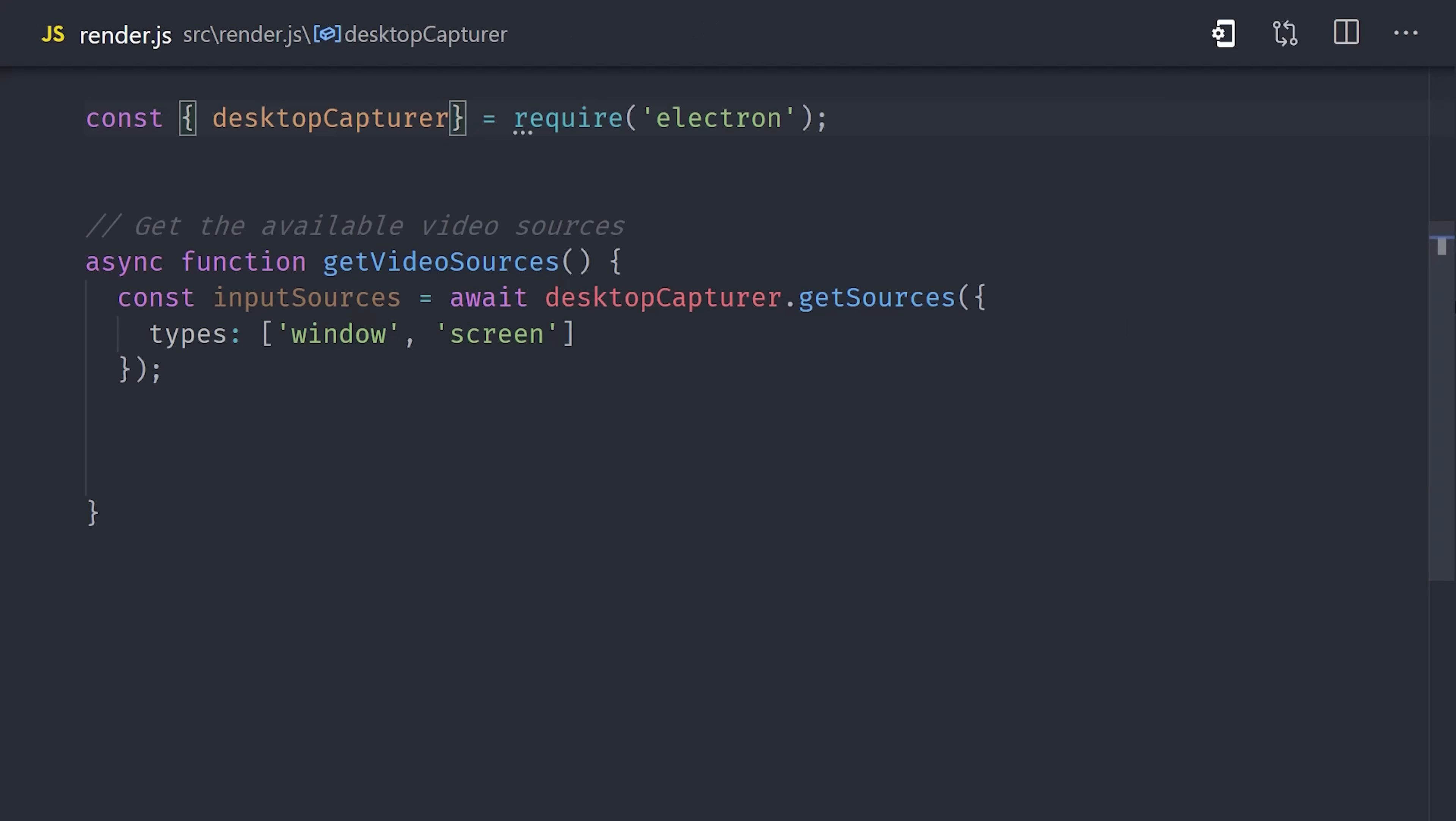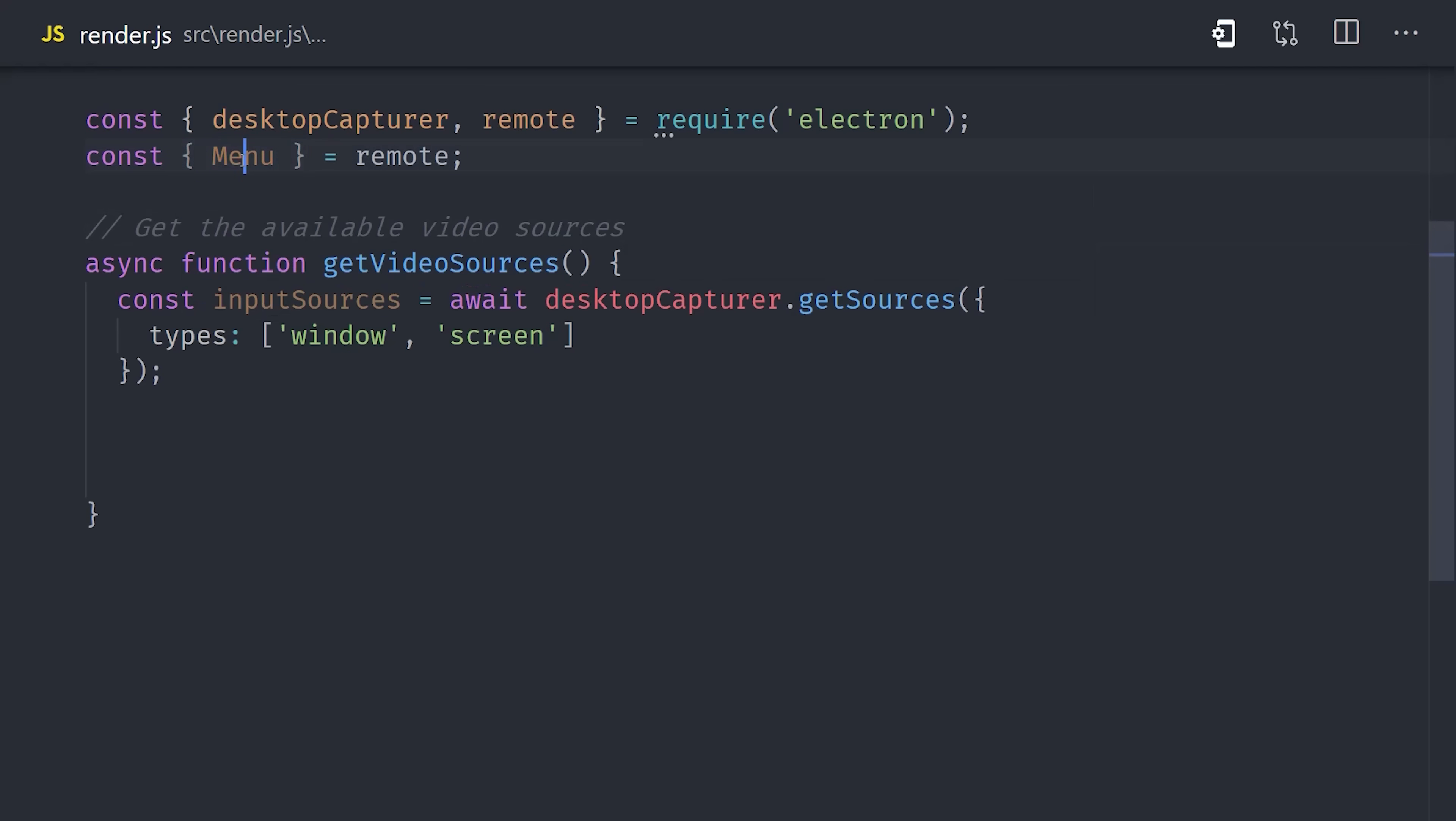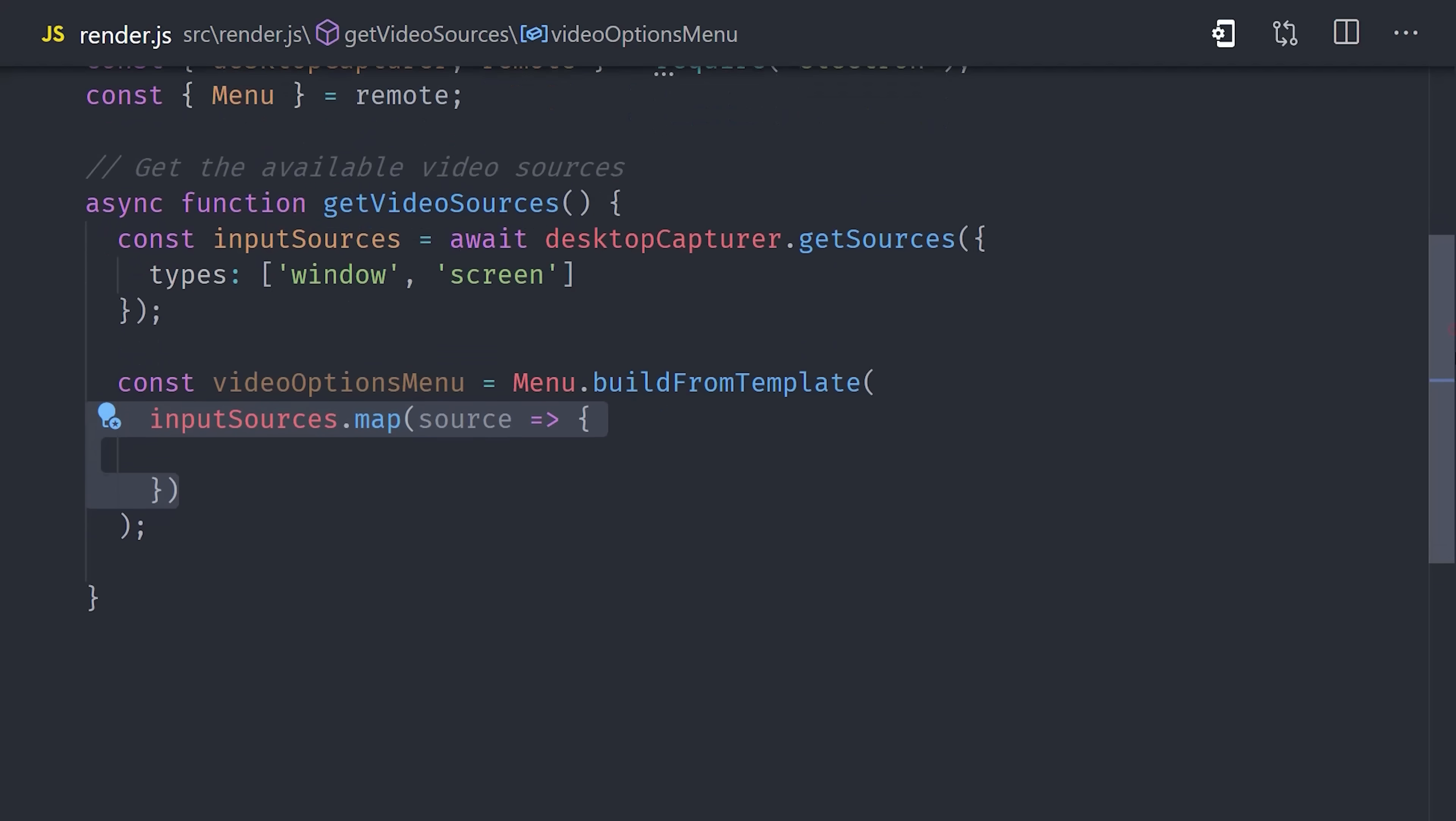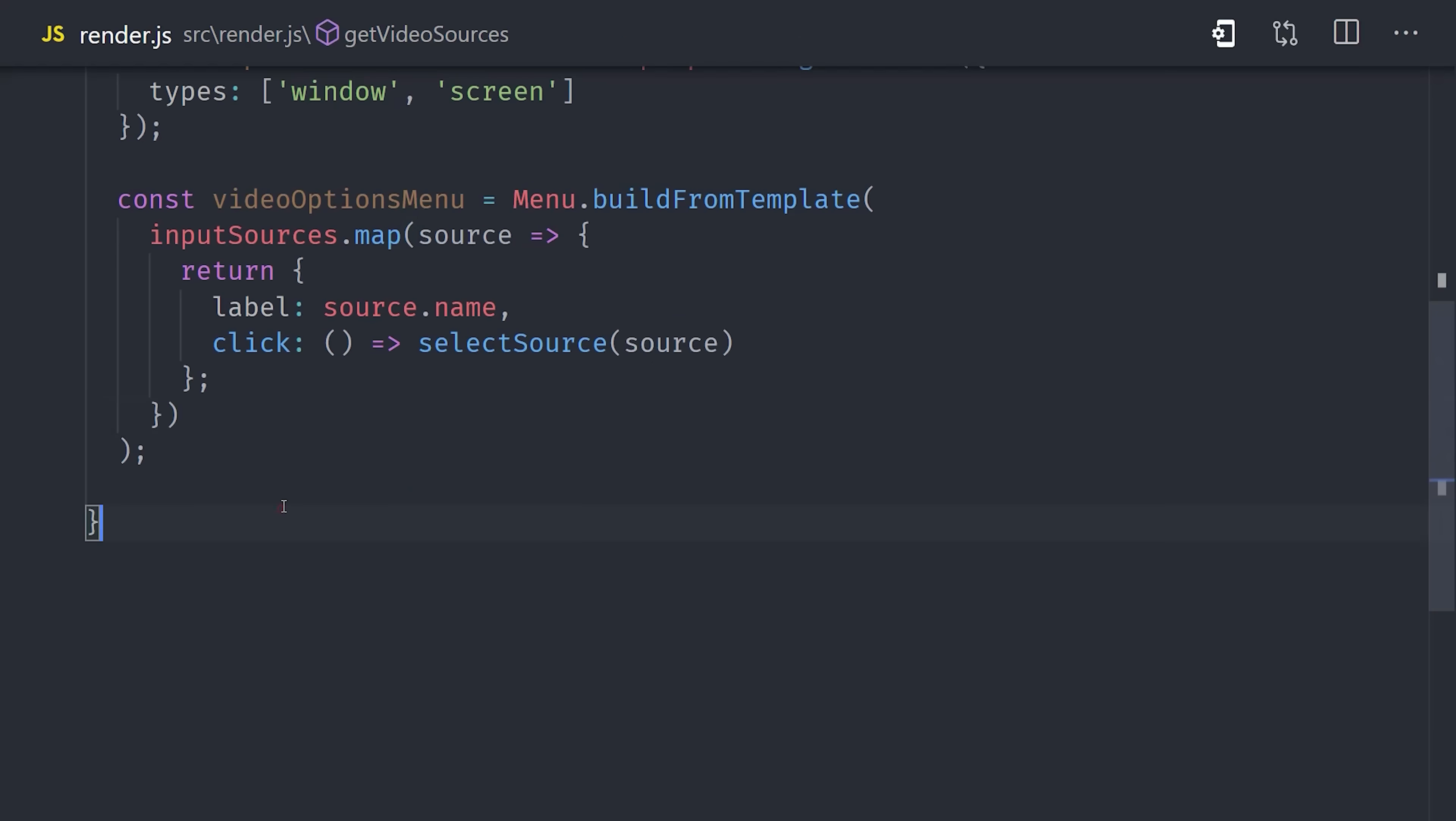Electron has a menu class, but it's actually designed to run on the main process. We can access things on the main process using a module called remote. This is one way to handle inter-process communication or IPC. It's a very important concept, but all you need to know for now is that it allows us to build native menus directly in our front-end code here. We'll set a variable for the menu itself, and then we'll call menu build from template. This method expects an array of objects, where each object represents a different menu item. And an easy way to create that array is with JavaScript's array map method, to convert our array of input sources into an array of menu items. For each source, we'll return an object, where the label is the source name, and then we'll register an event handler for click that calls another function that we have not yet implemented yet called select source. And lastly, we simply call popup on this menu.